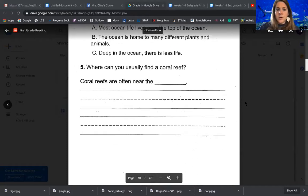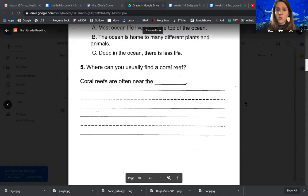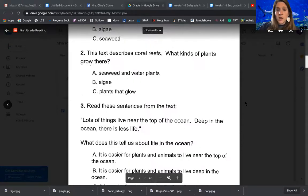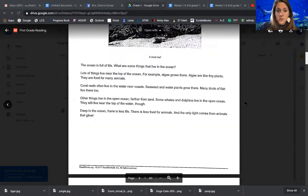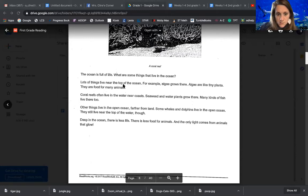And number five: where can you usually find a coral reef? We have to look back for that maybe. Maybe all of these you need to look back — that's fine, you can do that. You can listen to the story again as well. But I'm going to help you with the written portion. So where can you usually find a coral reef? If we go up into our story and kind of scan it, let's look for the words coral reef. I'm scanning.